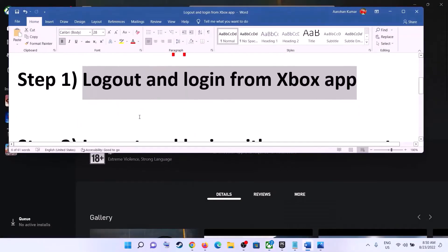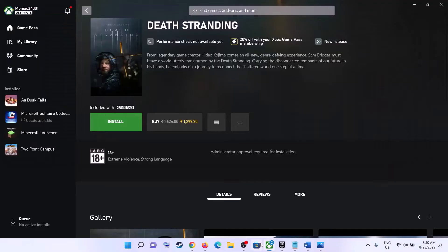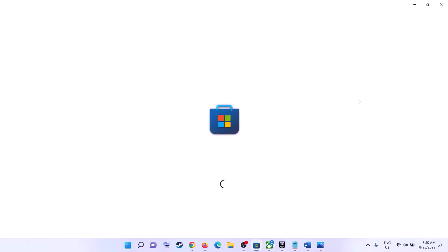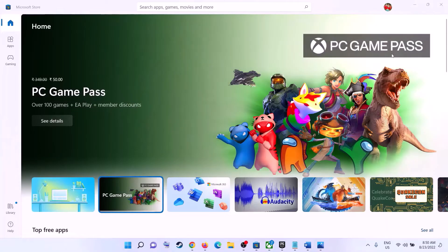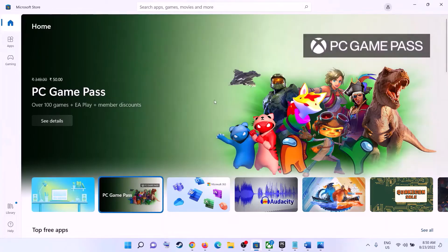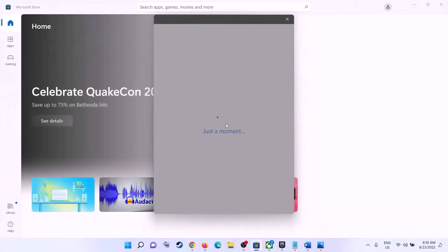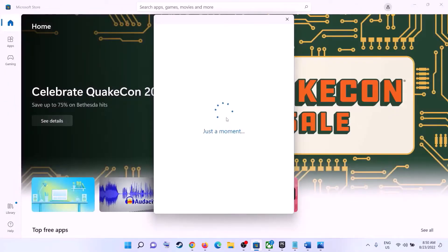If you are still receiving the error message, log out and log in with the same account on both Microsoft Store and Xbox app. Open Microsoft Store on your computer — on the top right you will see a profile icon. Click on the profile icon, then click on sign out. Click on sign in, select the right account which has the Game Pass subscription, and it will ask for your pin or password. Enter the pin or password.